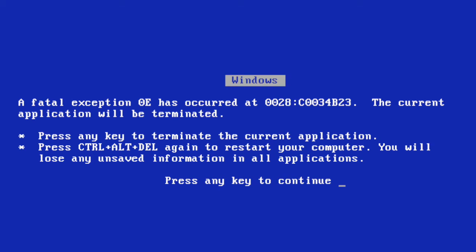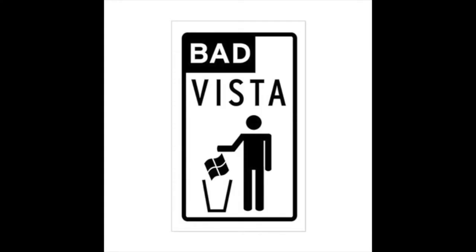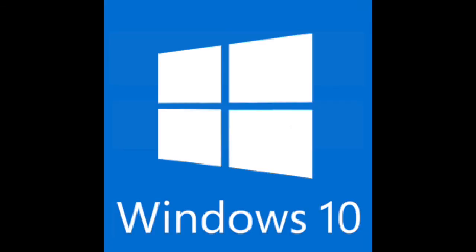So, enough history. I'll almost certainly cover some of those older versions in their own episodes later, but for now, I'm talking about modern Windows, going no further back than Windows 8.1 because that's what Microsoft still officially supports.